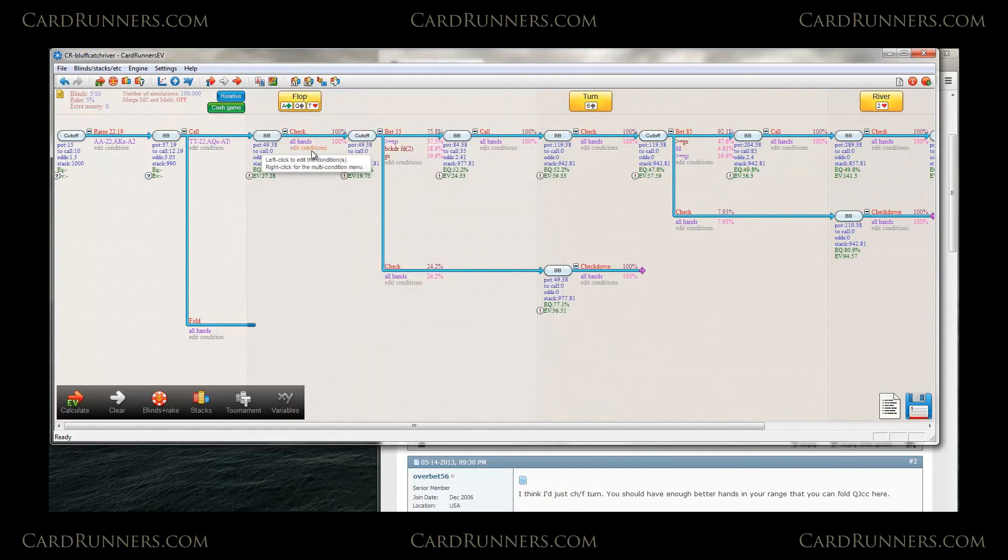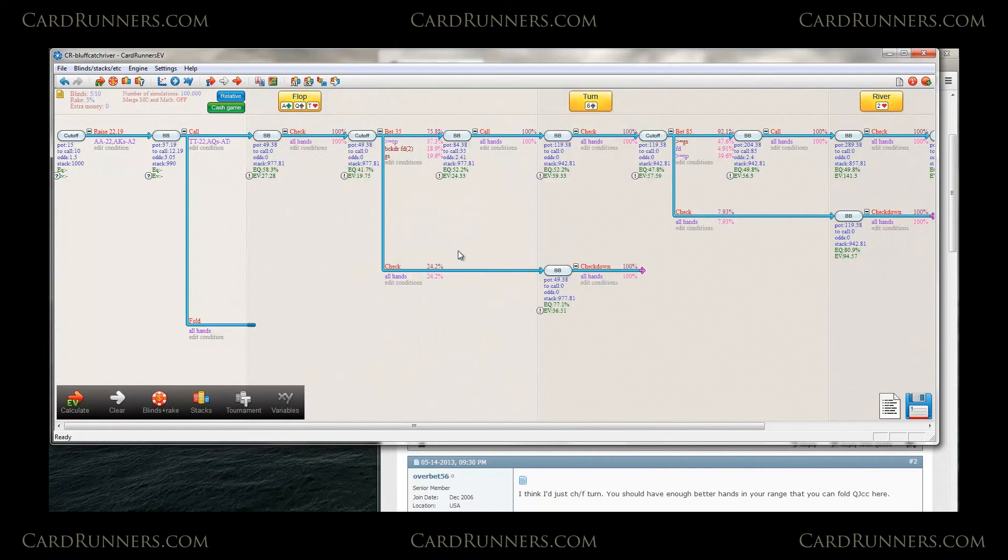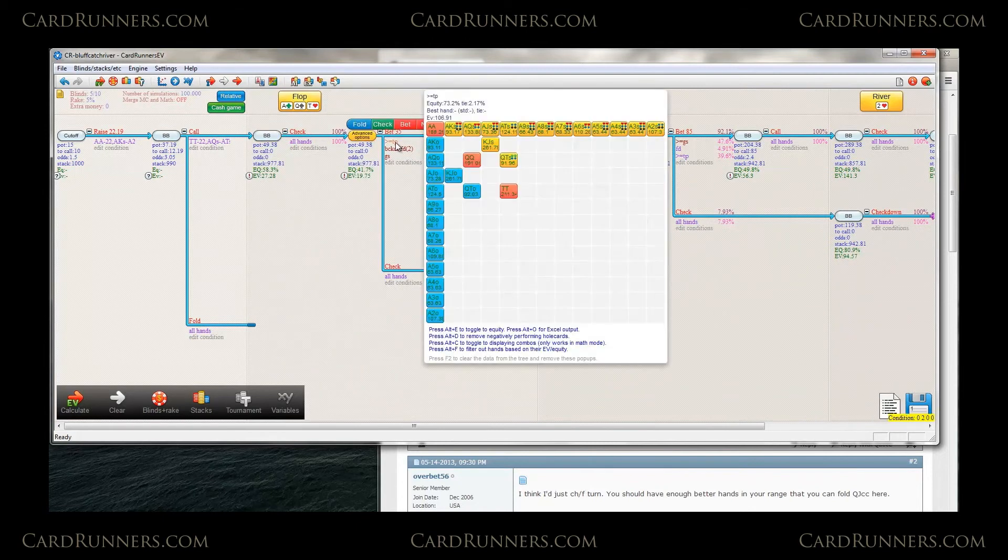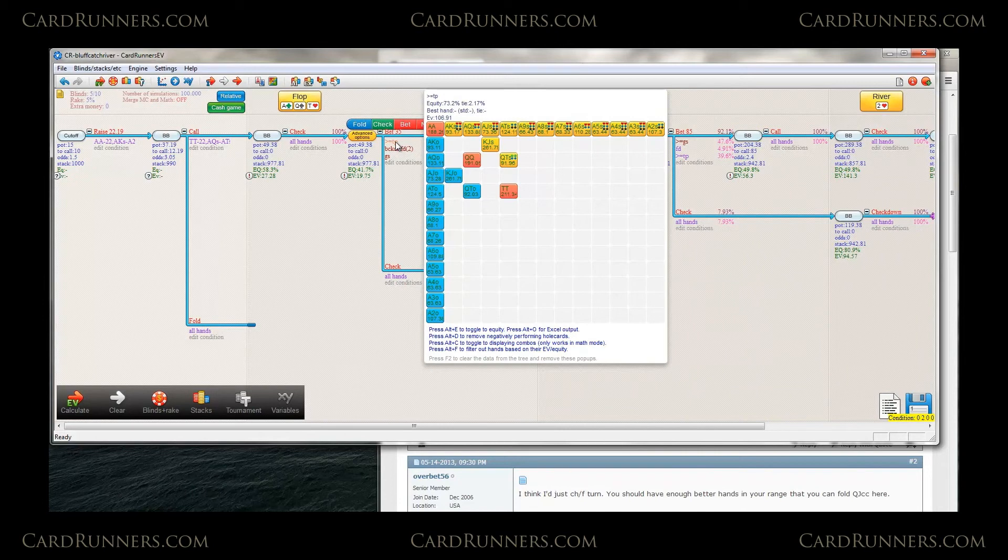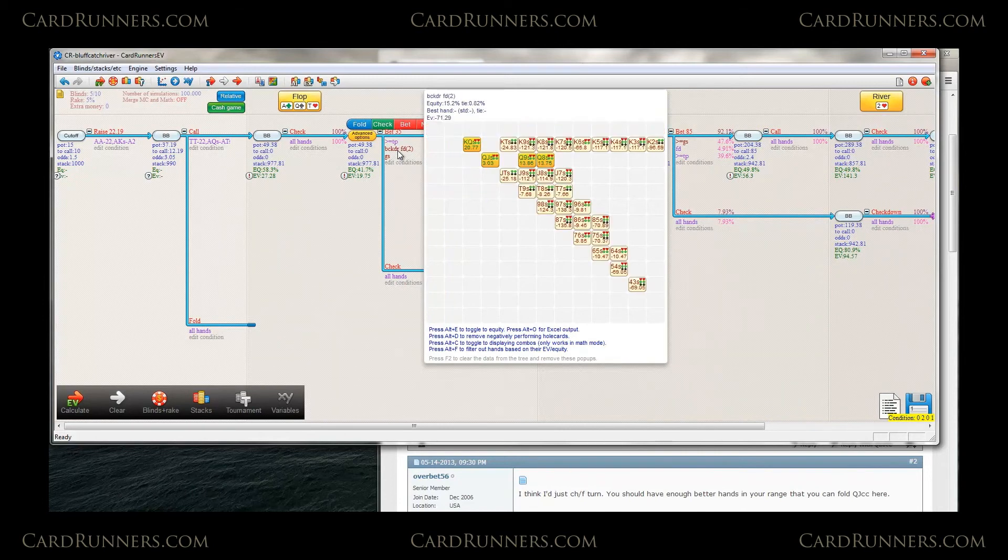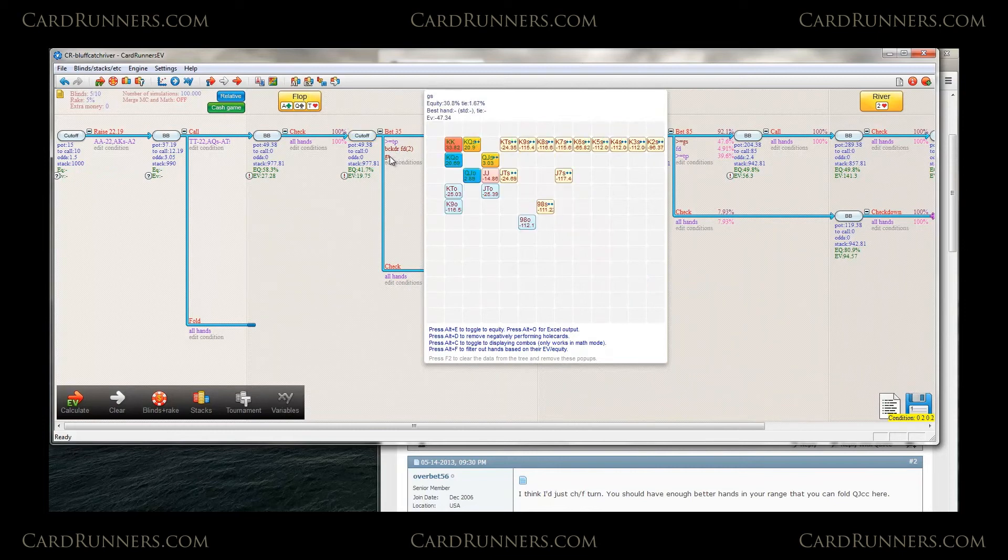So in this spot we're checking the flop and cutoff is c-betting 75%. We'll take a look at what his range is. So all this is the nutted stuff. He's certainly betting any ace. Any backdoor flush draw that he has possible. And almost all the time. All his gut shots.